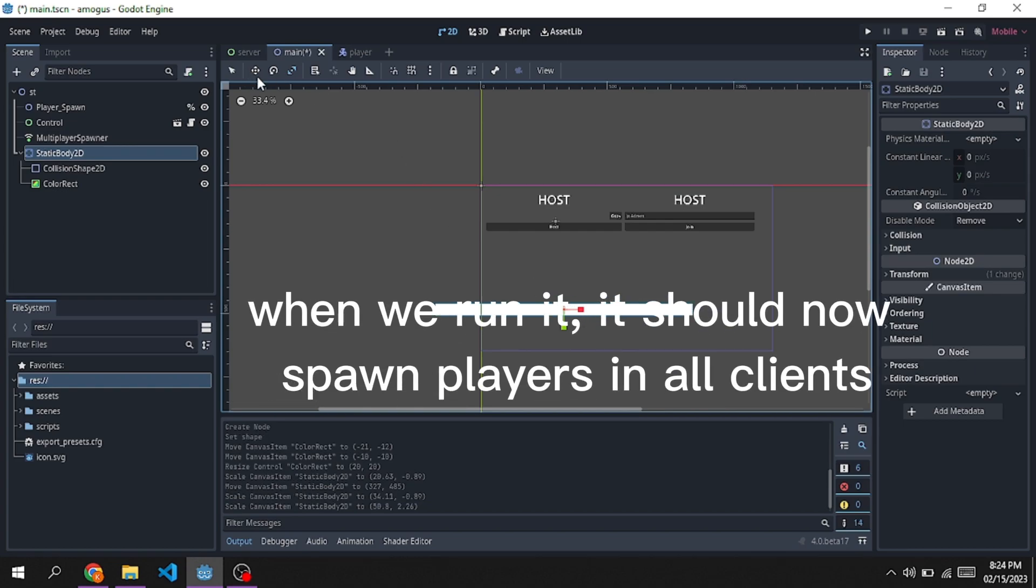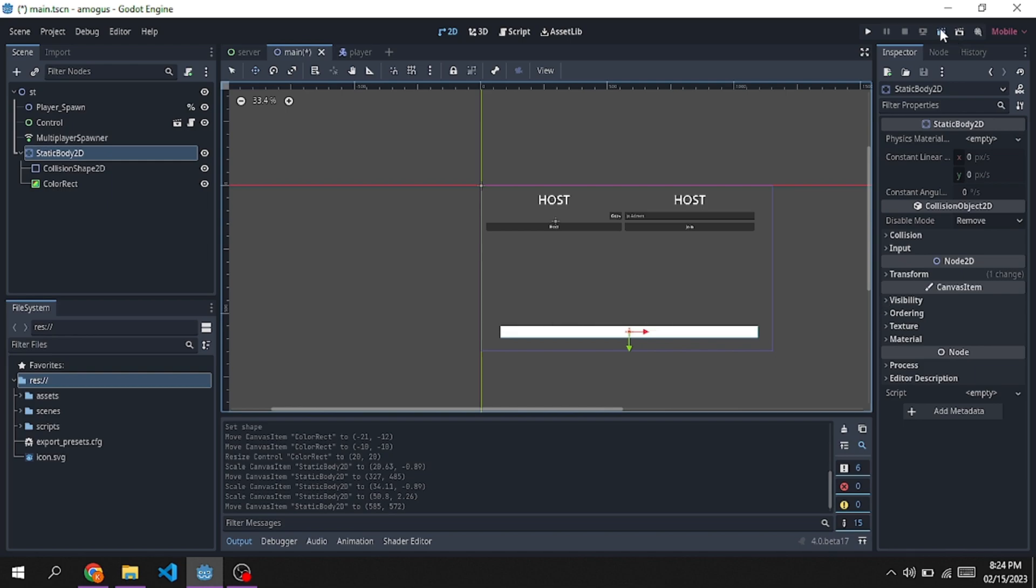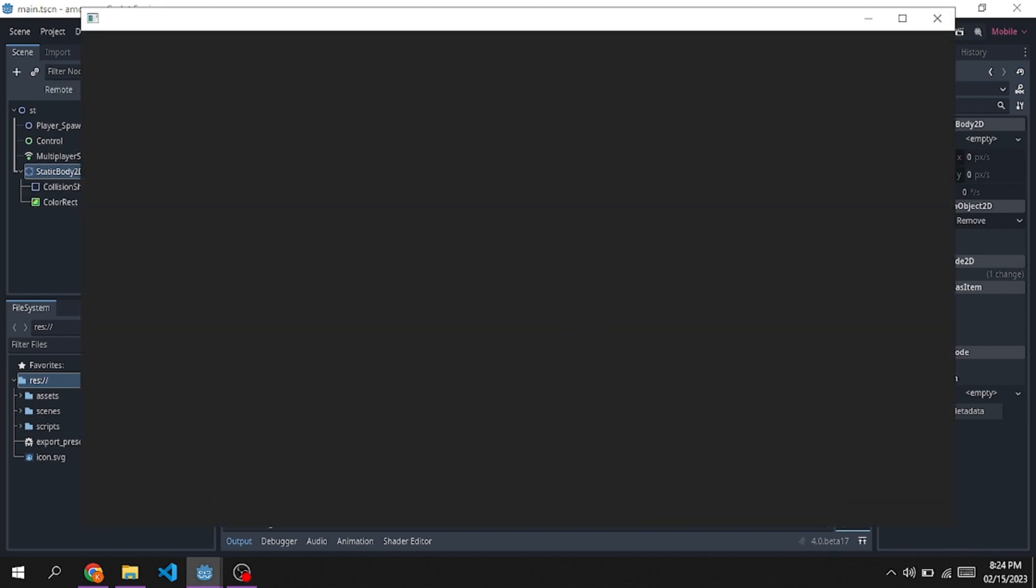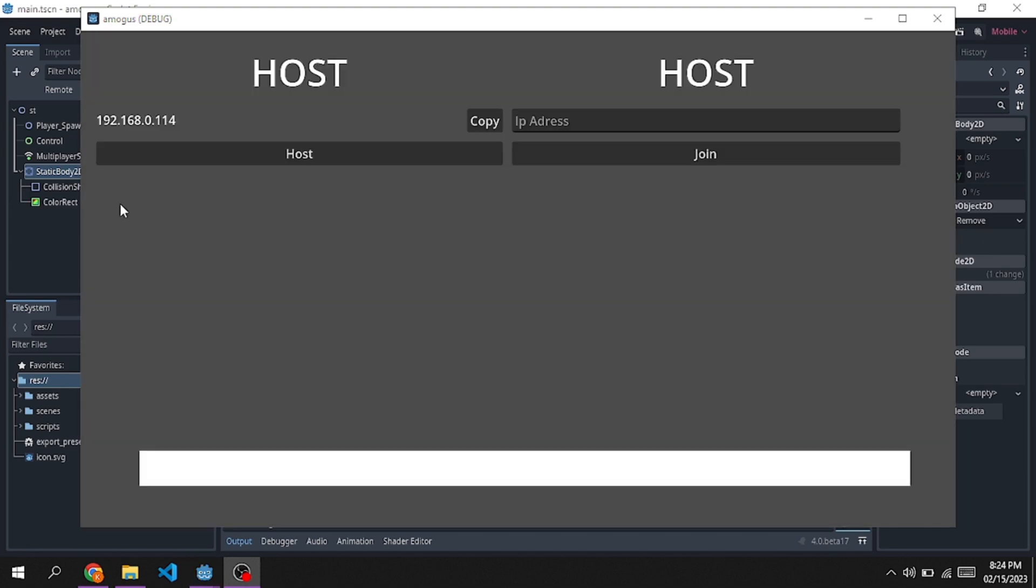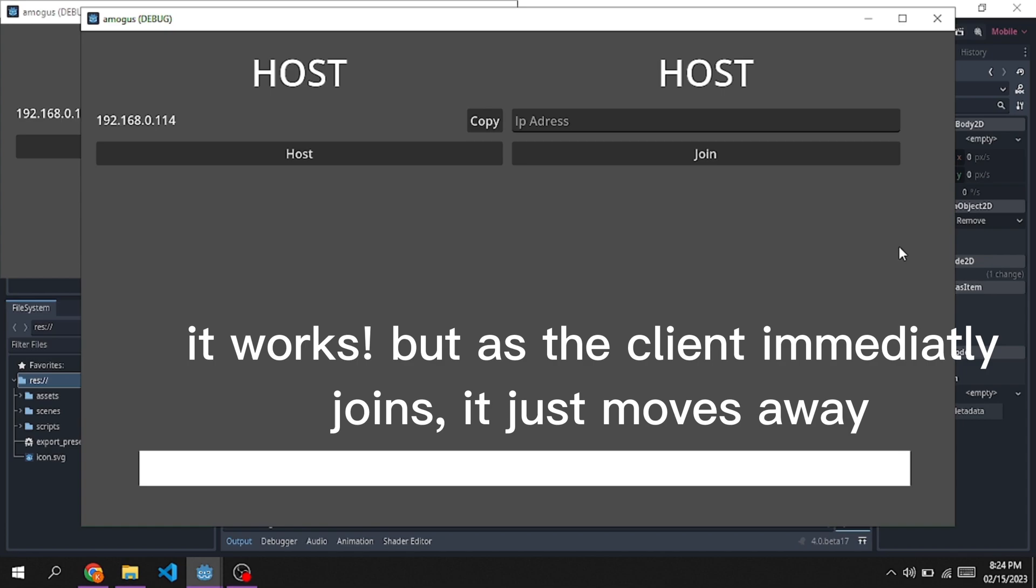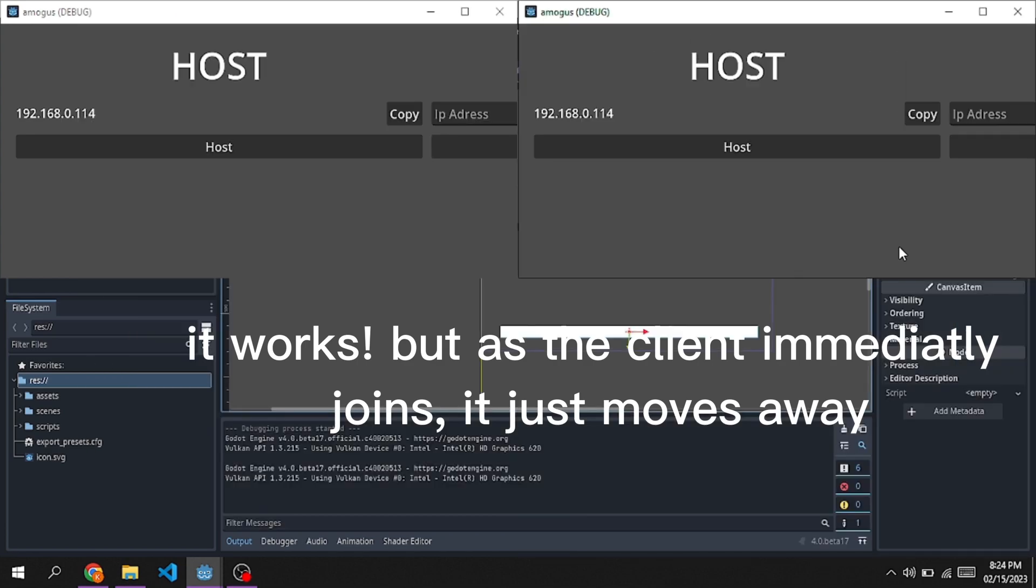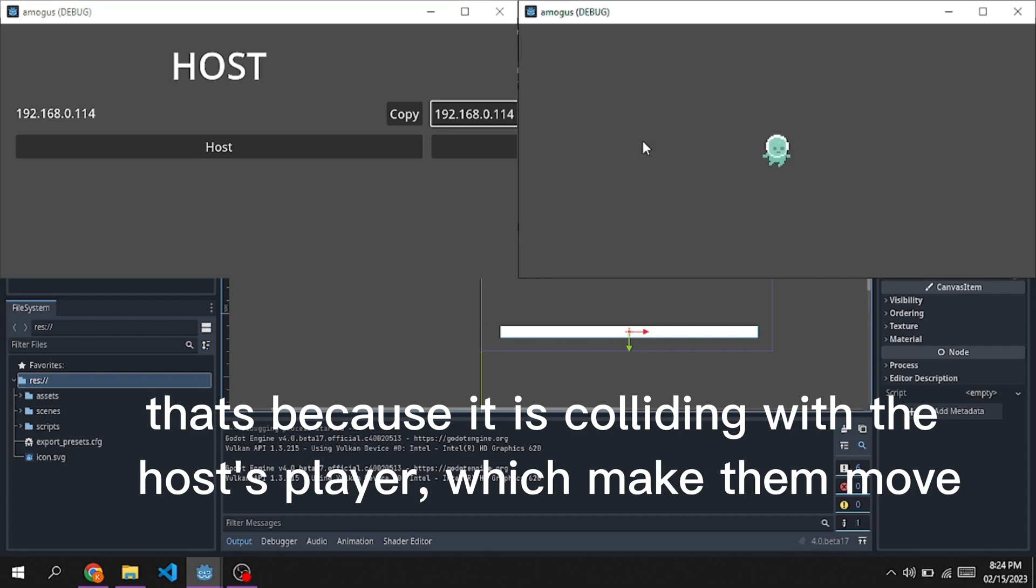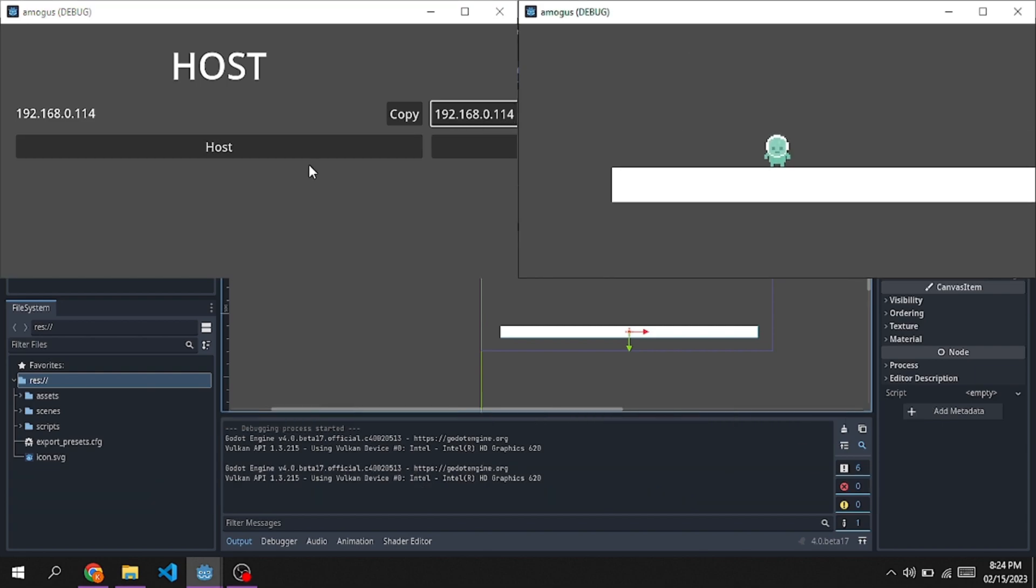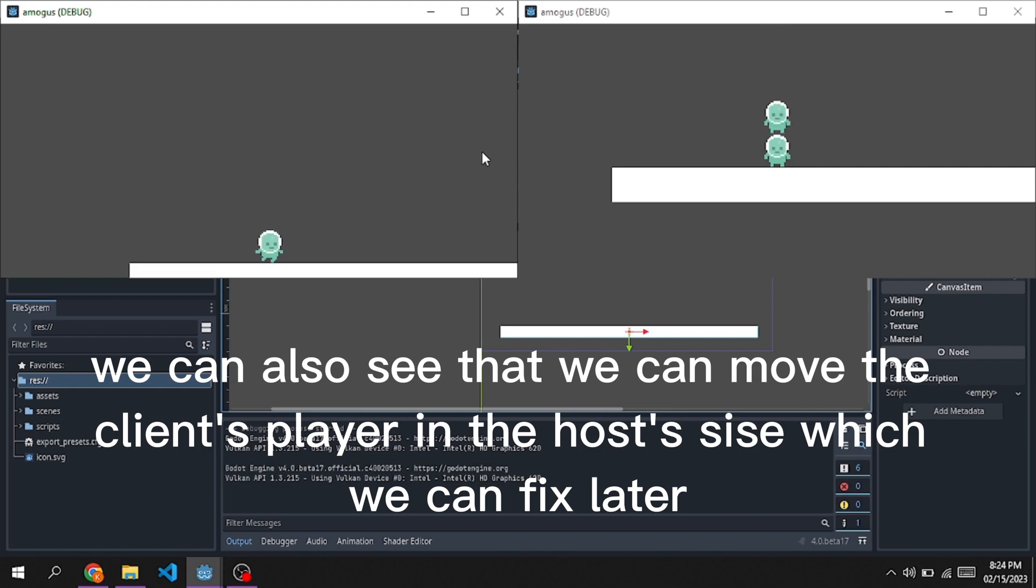When we run it, it should now spawn players in all clients. It works, but as the client immediately joins, it just moves away. That's because it is colliding with the host player, which makes them move. We can also see that we can move the client's player in the host's side which we can fix later.